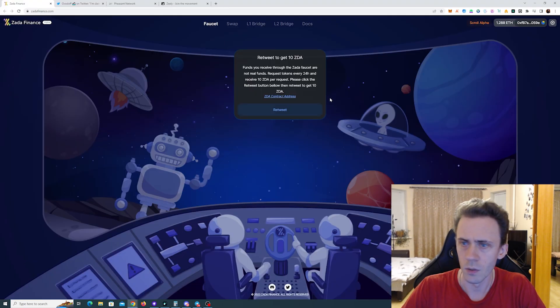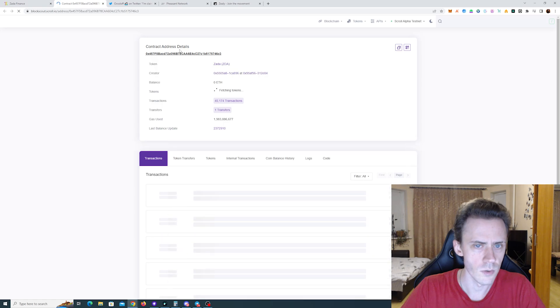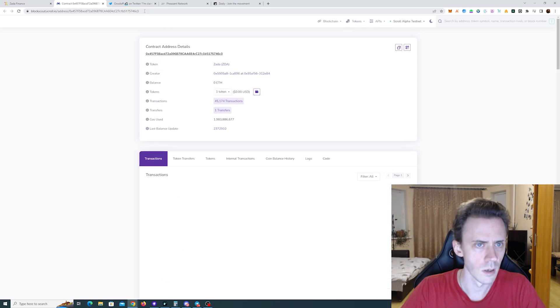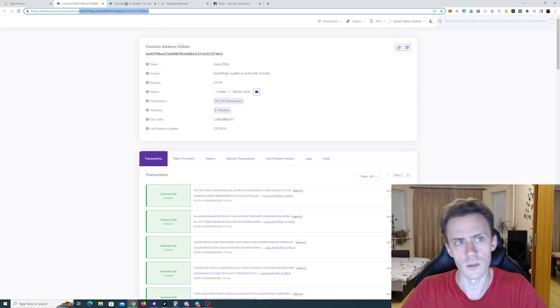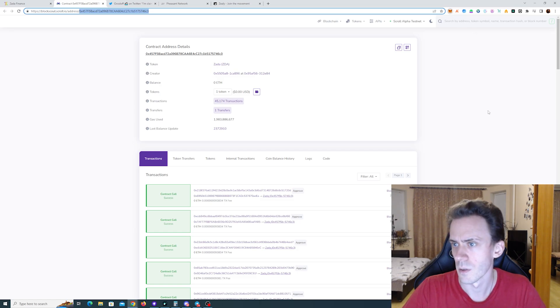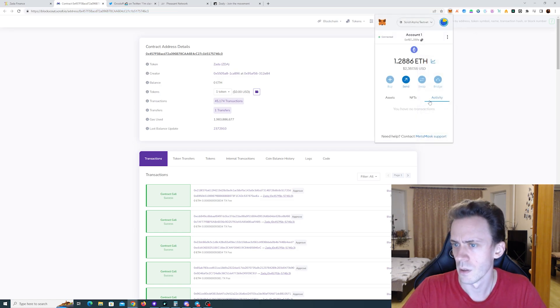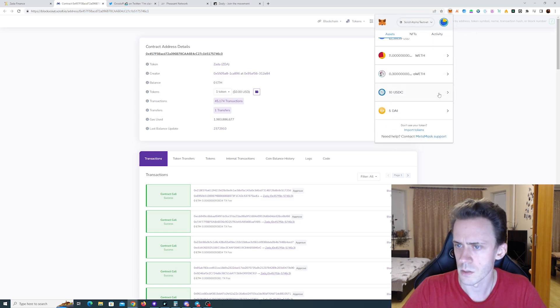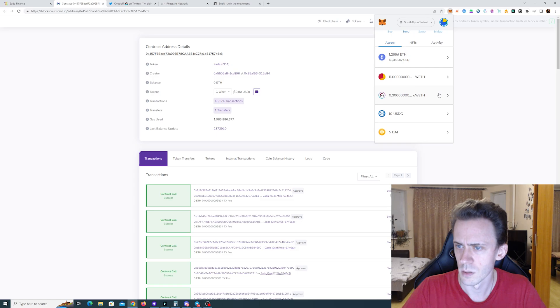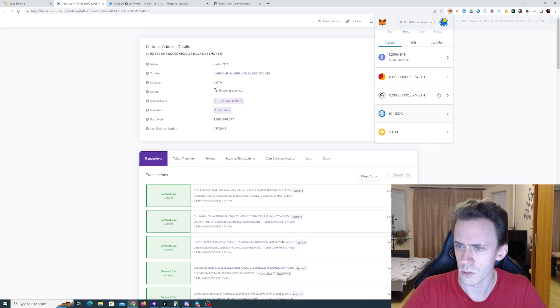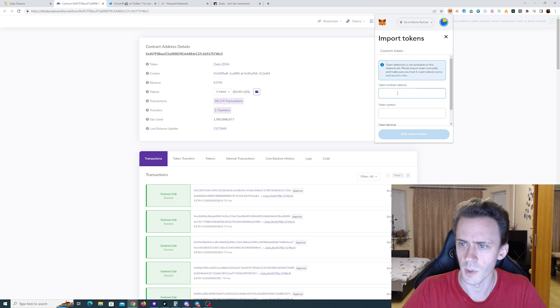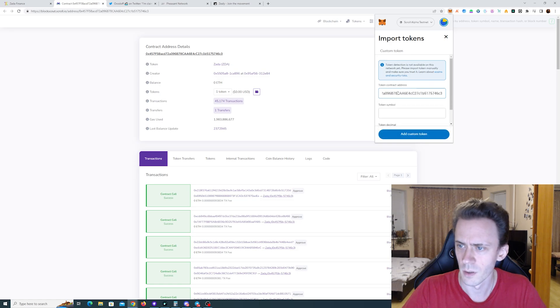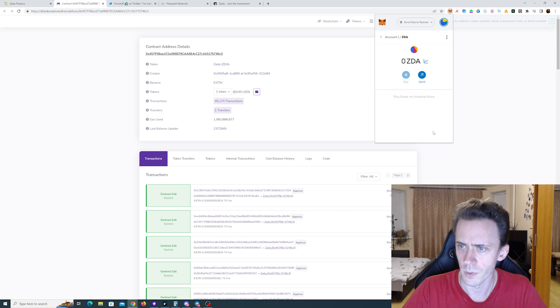And while we wait we can add the contract address. We can add the token into the MetaMask. Assets. I got all sorts of tokens here. I think this one is from Awe. Got token. All right.